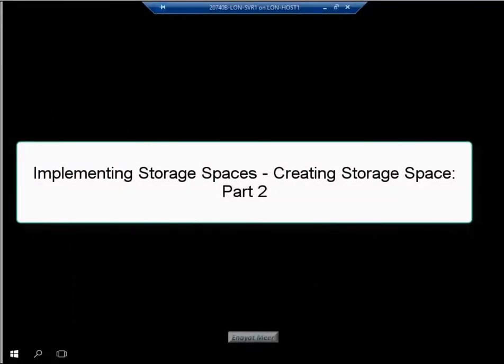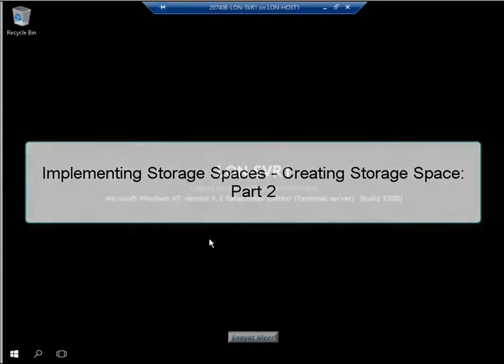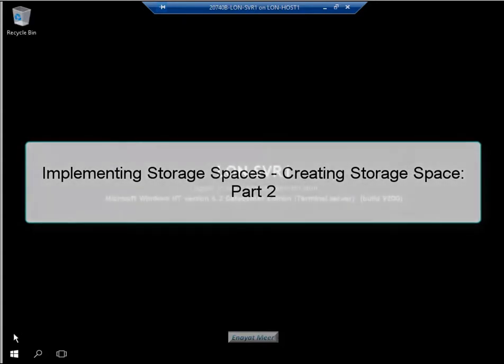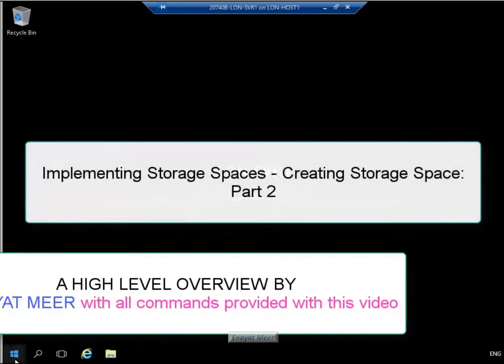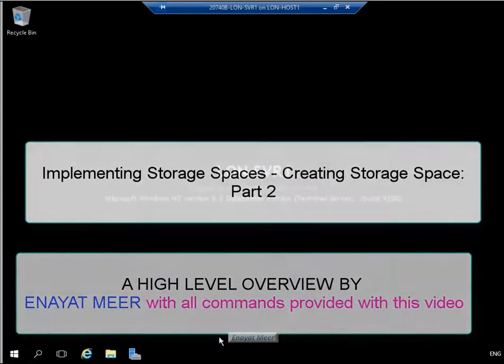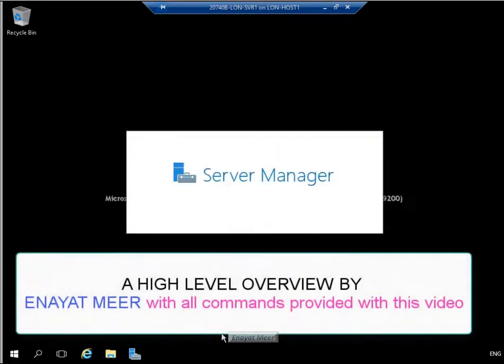Hello everyone, this is Inait Mir. In implementing storage spaces part one, we created a storage space with five disks and a three-way mirror. We're going to proceed with part two with a lot of details about this storage. We're going to go through a very high-level overview of implementing storage spaces. This is my second continuous part from part one to part two.